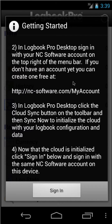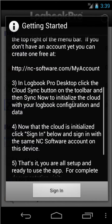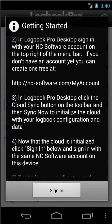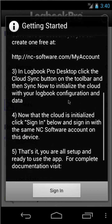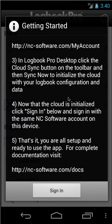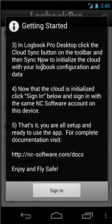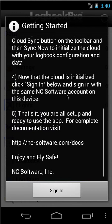So within Logbit Pro Desktop, once you're signed in to your NC Software account — which you can do from the Cloud Sync toolbar button and then Settings, or the Options and User Info area — there is a video on how to set up Logbit Pro Desktop at docs.nc-software.com. Once you're signed in, click Cloud Sync and then Sync Now. The Cloud Sync button is on the toolbar, and Sync Now is found with the dropdown. That's all there is to it for Logbit Pro Desktop setup.